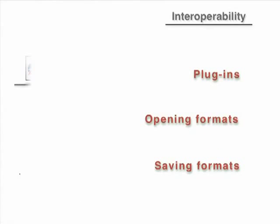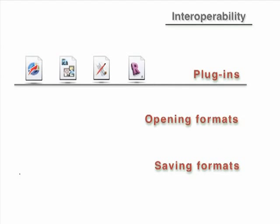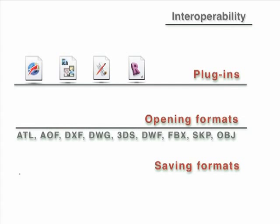As a standalone rendering application, Artlantis interfaces directly with Vectorworks, SketchUp, ArchiCAD, and Bonsai 3D.